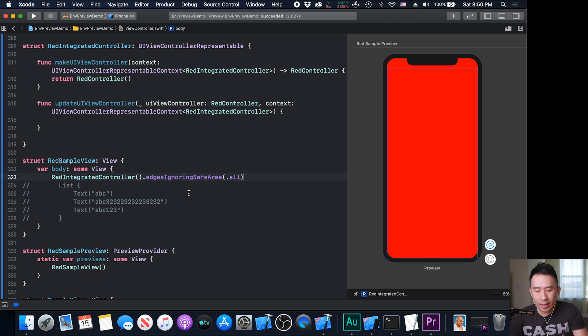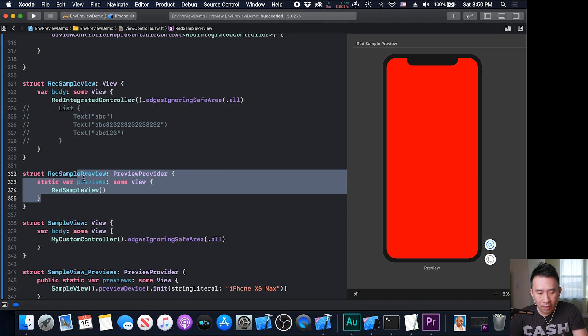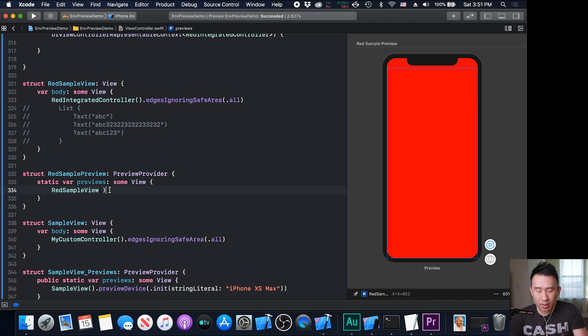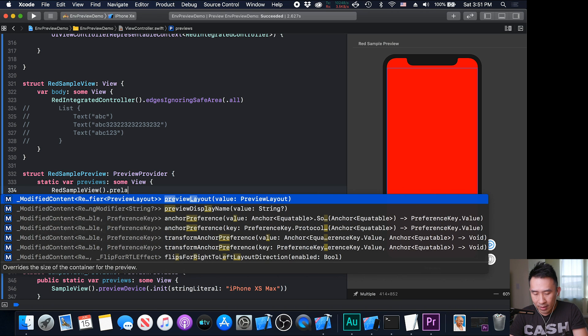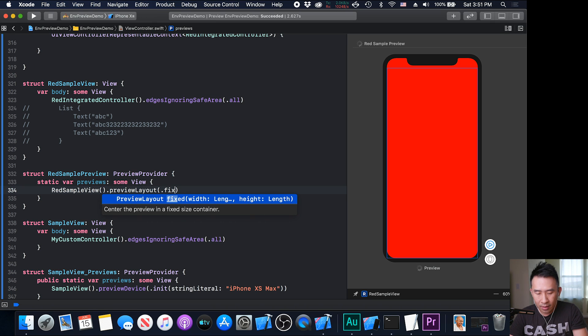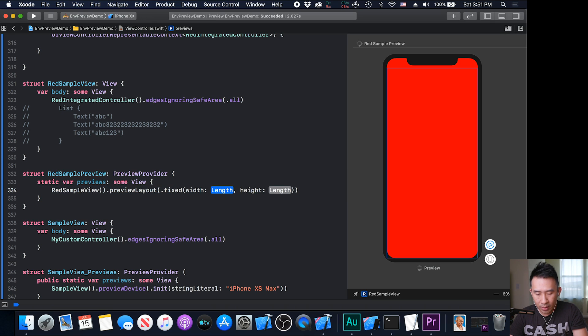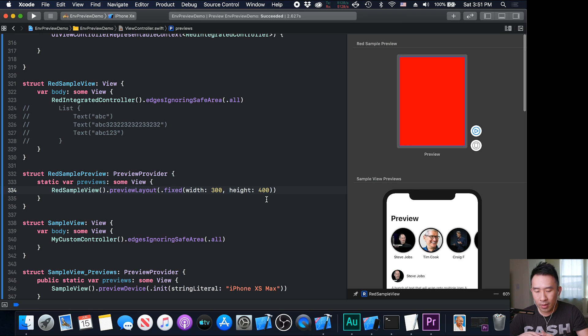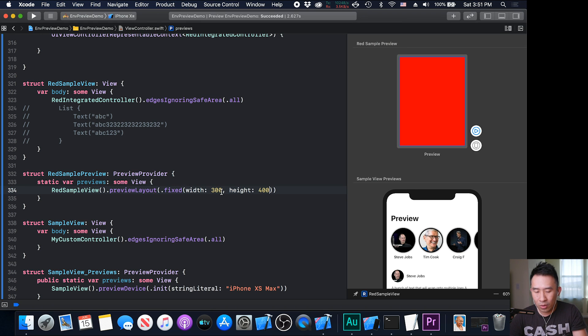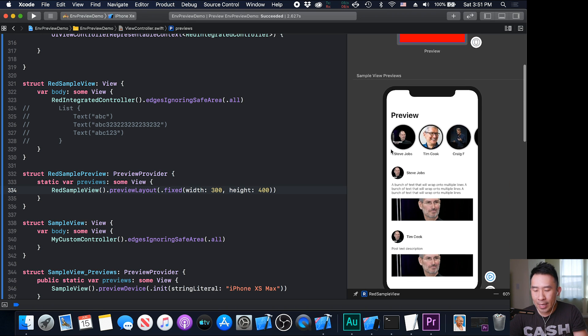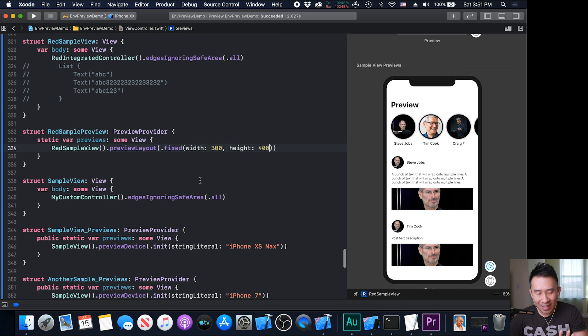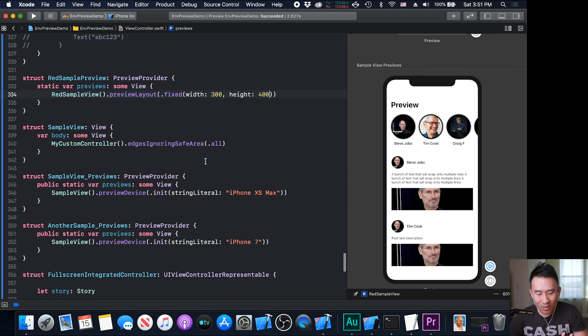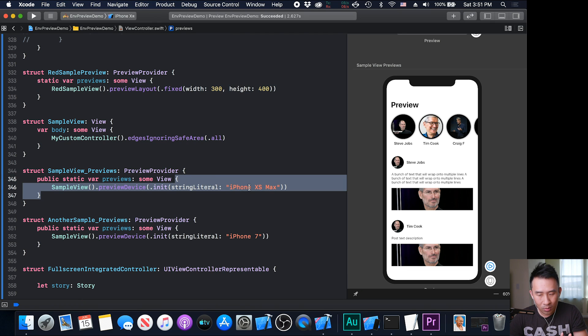So the nice thing about these previews right here is that you can actually modify these previews to give it a specific size if you wanted to see it being rendered differently. For example, if you give this guy a preview layout like that, and say not .init, but fixed with a width of, let's say, 300 by 400. And once you do that, the preview is going to adjust its size to whatever options you give it over here. So this is a 300 by 400 rectangle. Down below, you can do the same thing with this preview.